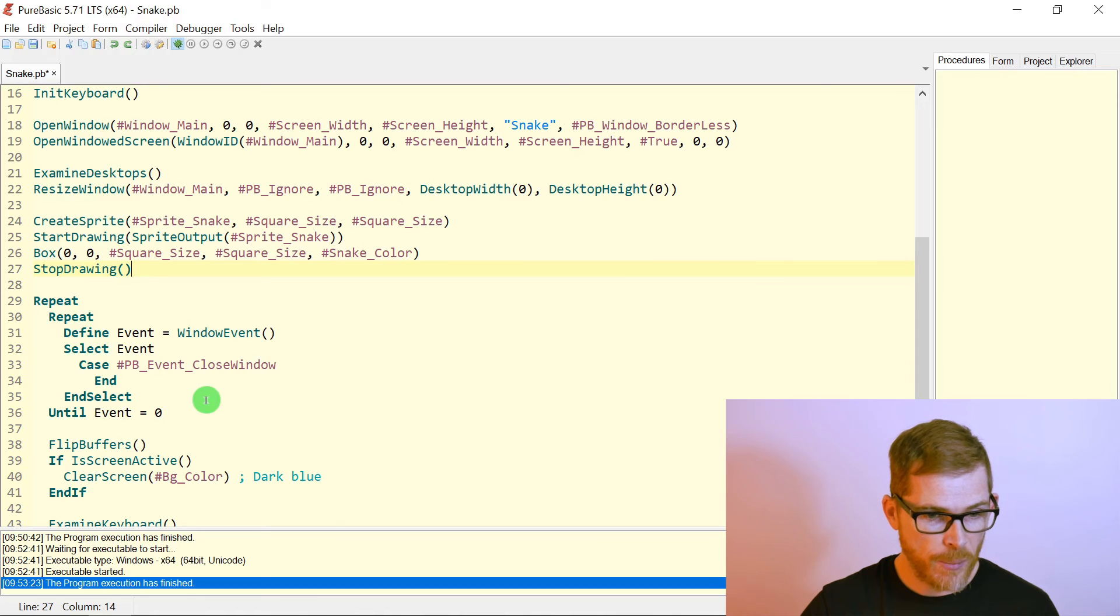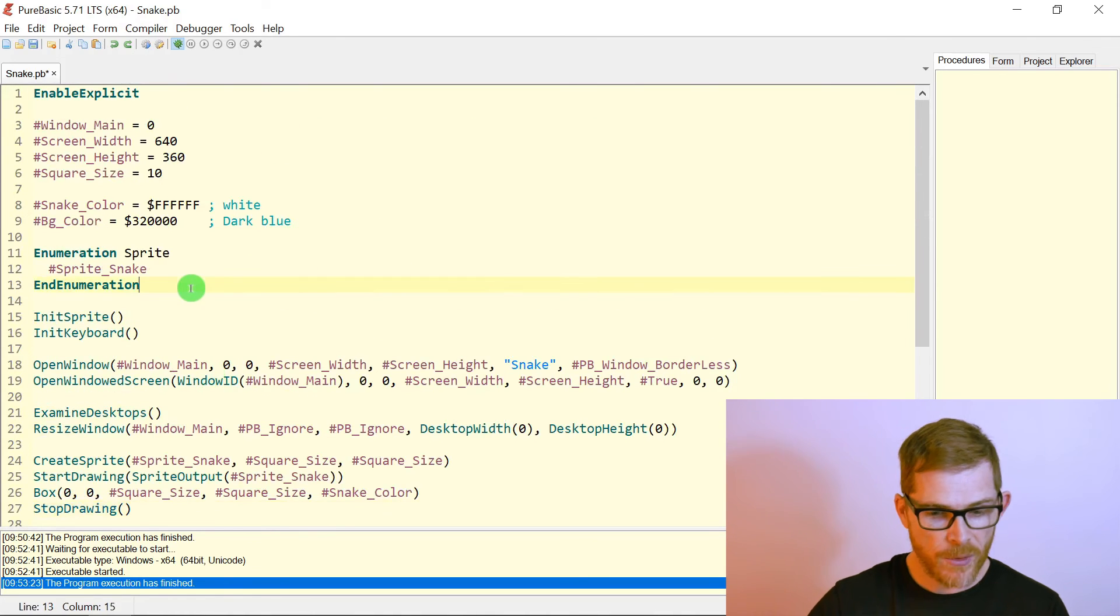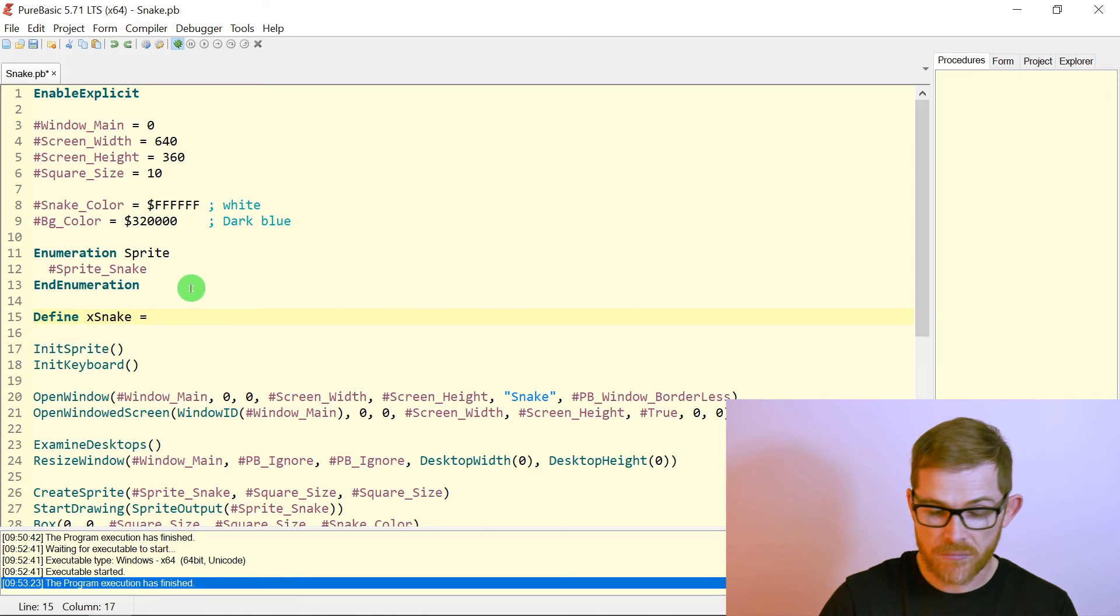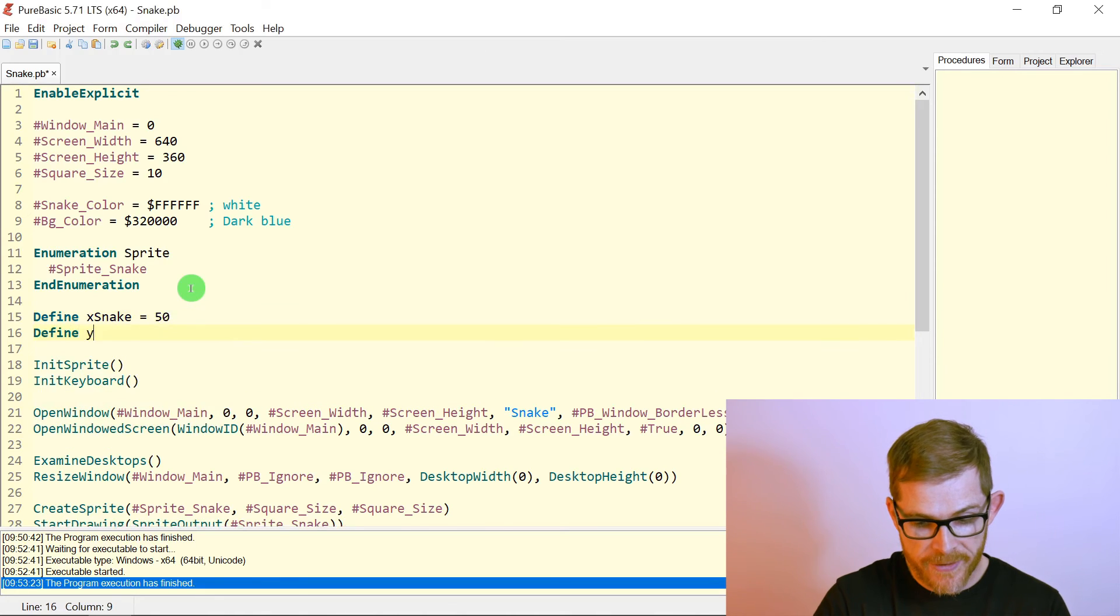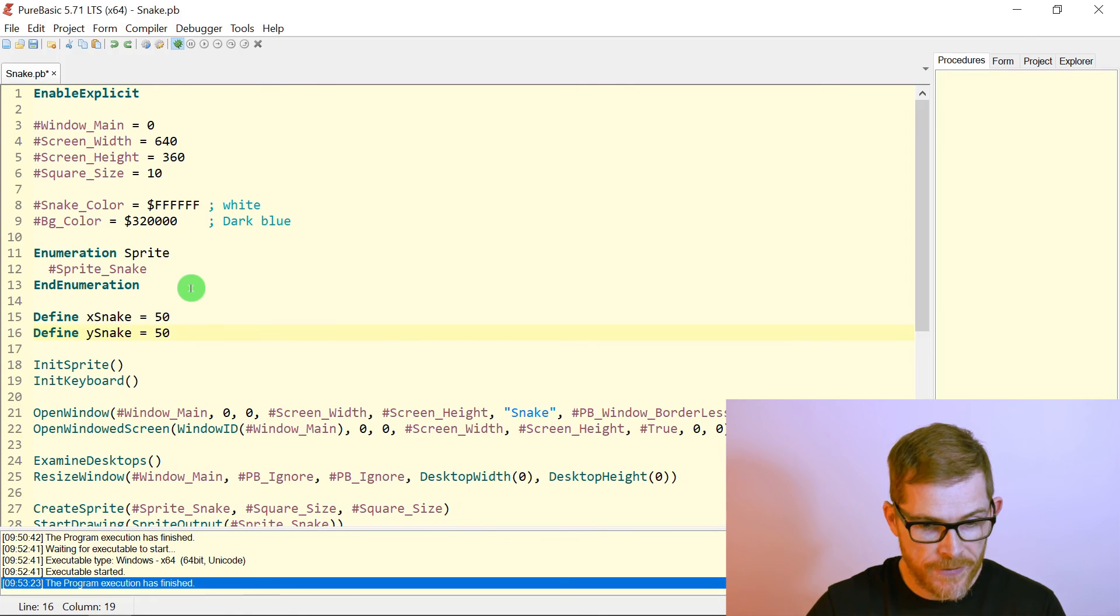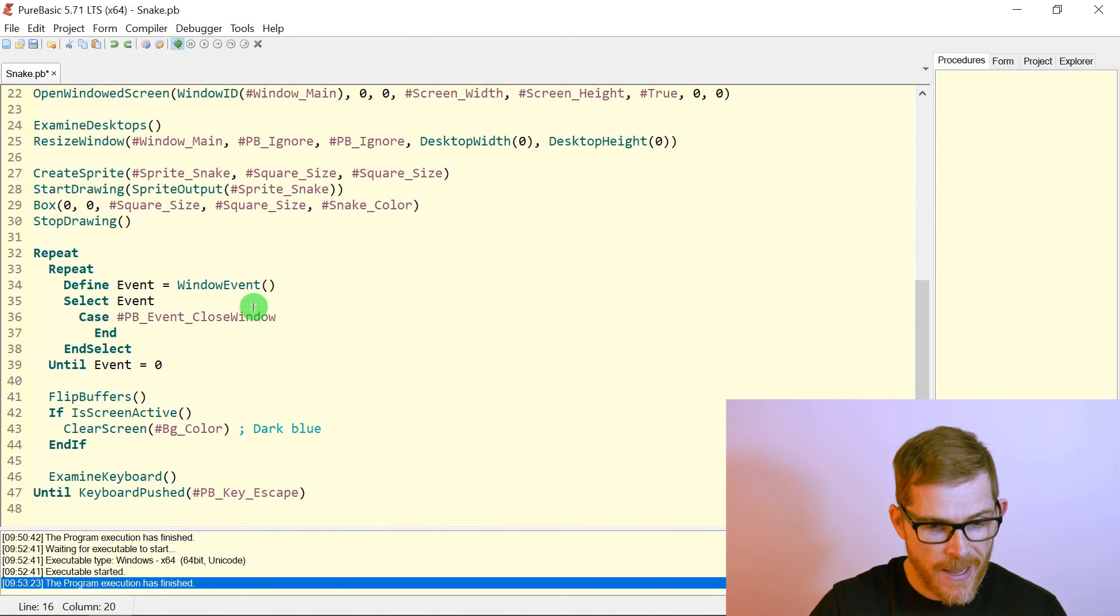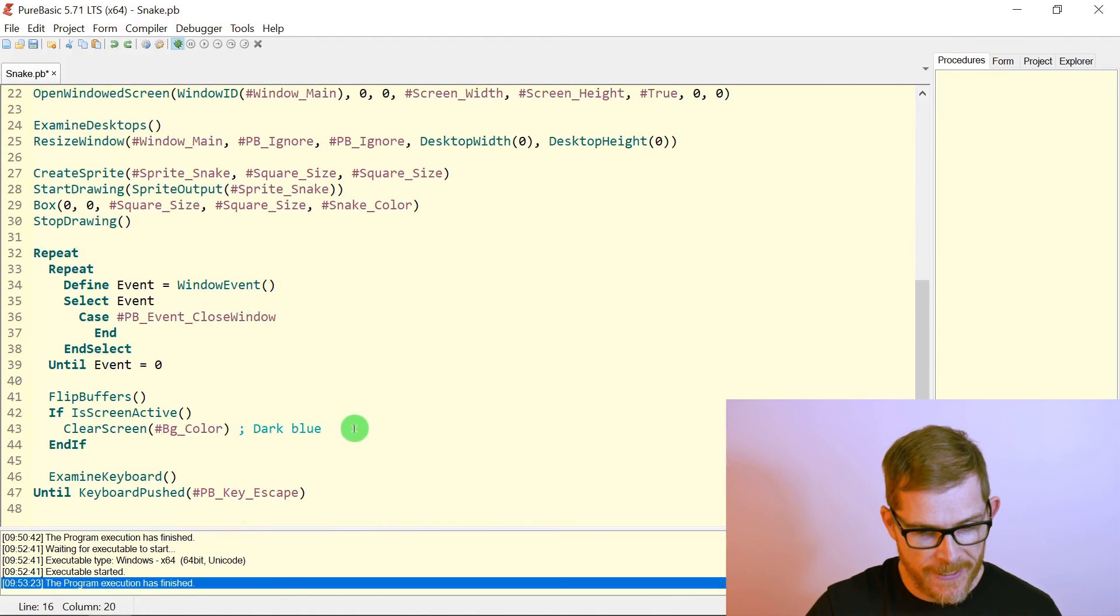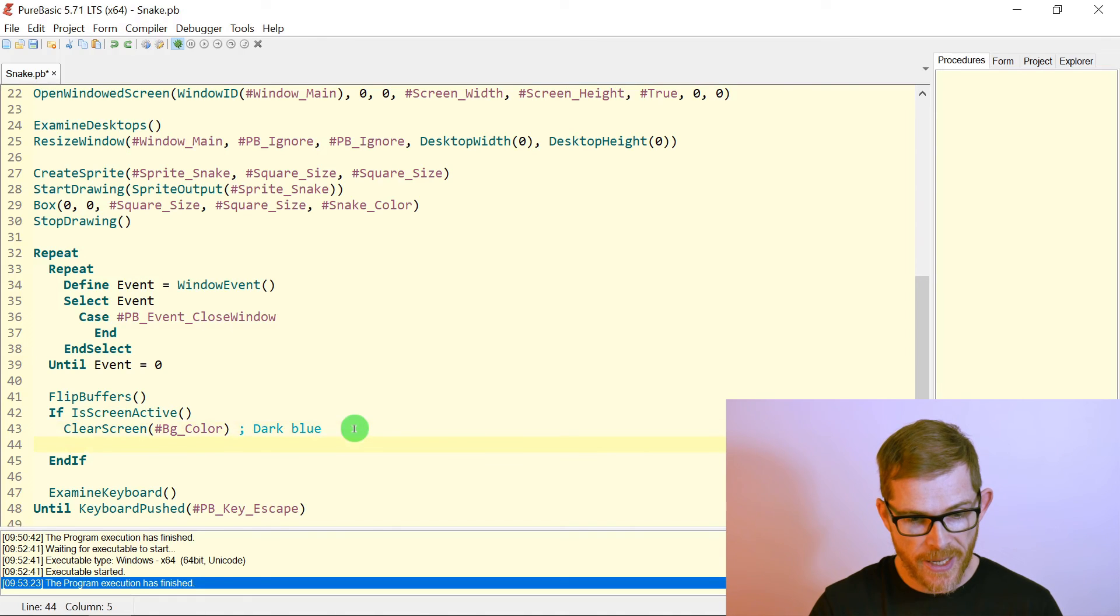Maybe, let's say define X snake. Let's put it at, I don't know, 50 define Y snakes, my coordinates of my snake. Okay. 50. Well, let's say 100 just to see the difference. And then I need to display my snake. It's just going to be one square because I haven't eaten any apple yet.